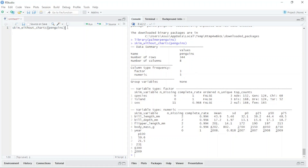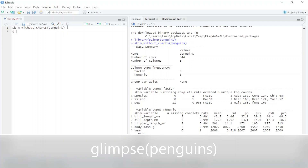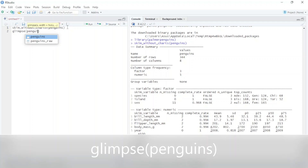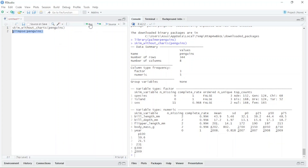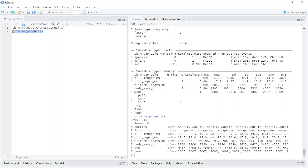The next one I want to use is the glimpse function. You can see this one is a little bit more specific. I just type glimpse and then penguins, and run it. You can see here the number of rows, the number of columns, and the names of the columns.